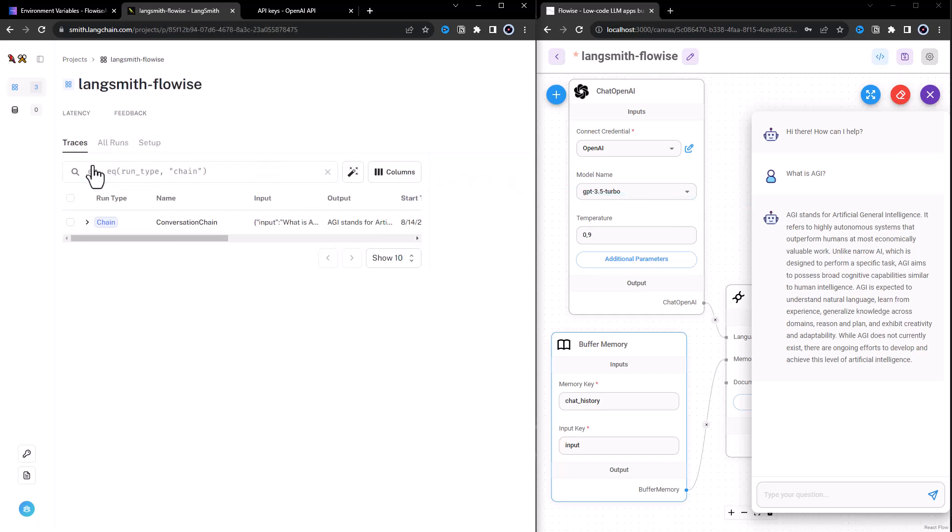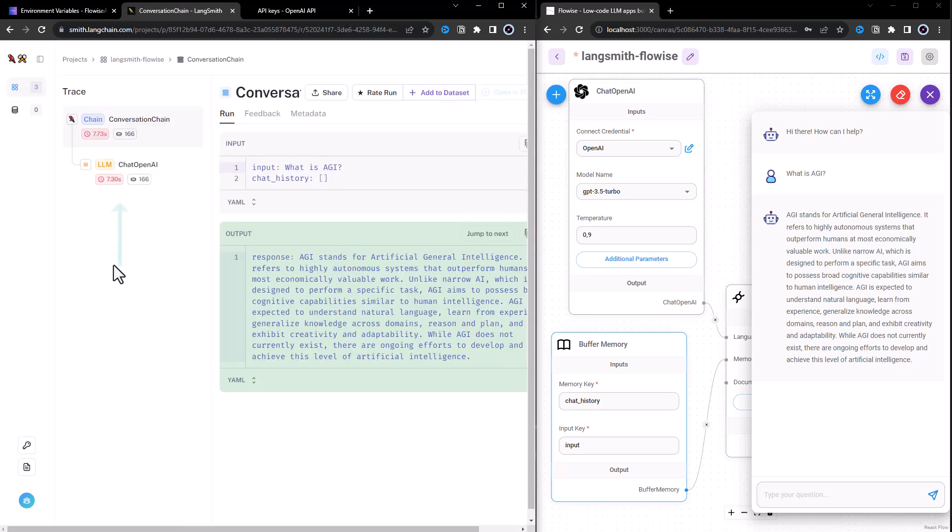For example, the amount of tokens used to complete the run and the latency.